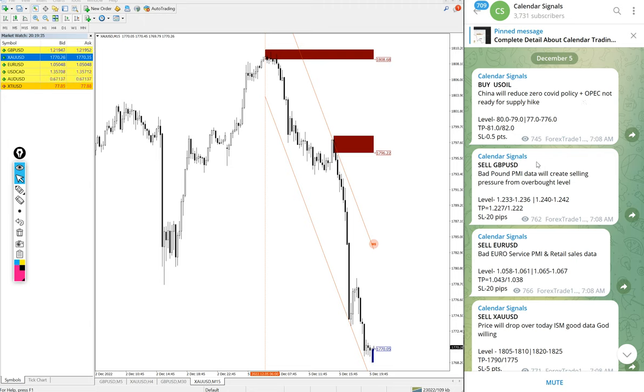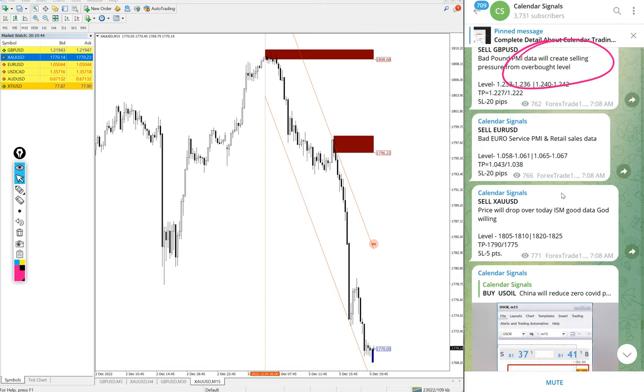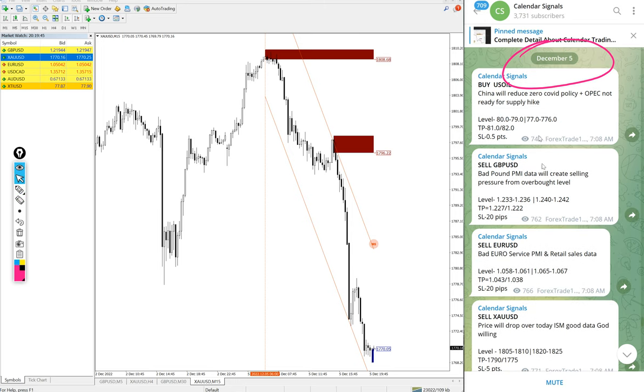Hello traders, welcome to Forex Trade One. Today we are going to show you the performance of our today's calendar signal. Today's date December 5, you can see the date pop up on our Telegram channel.